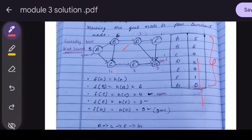The neighbor nodes from A are B and C. f(B) = h(B) = 6, and f(C) = h(C) = 4. We compare 6 and 4 — 4 is minimum, so we choose C. From C, the next node is E, so f(E) = h(E) = 3.